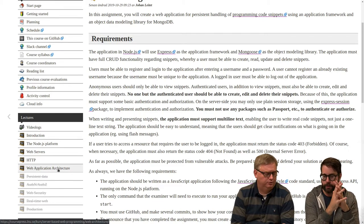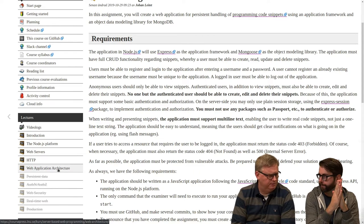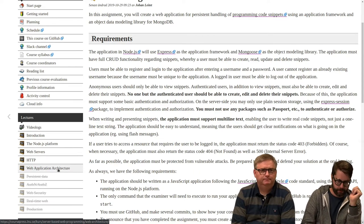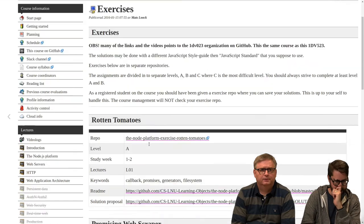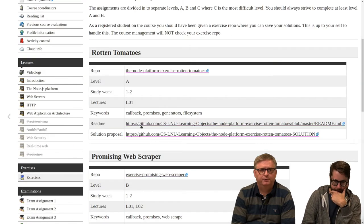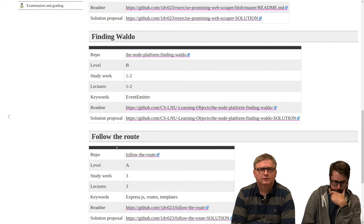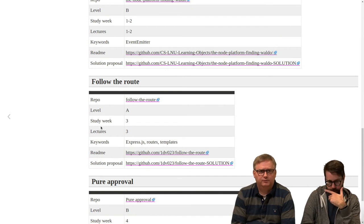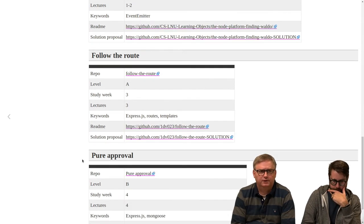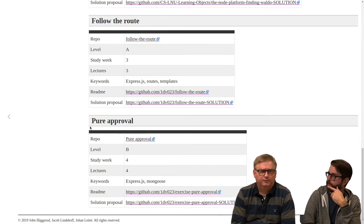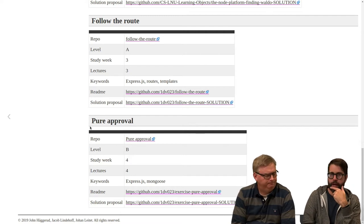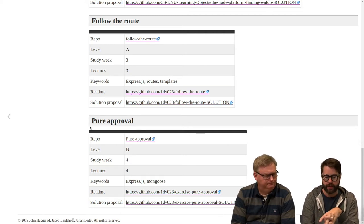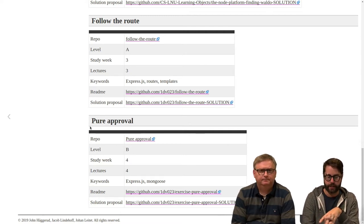But you should do the exercises before. We have exercises. I think it's pure approval or something like that. Follow the route. Follow the route is a very important one. Yes, and pure approval. When those two are done you can start with the assignment.